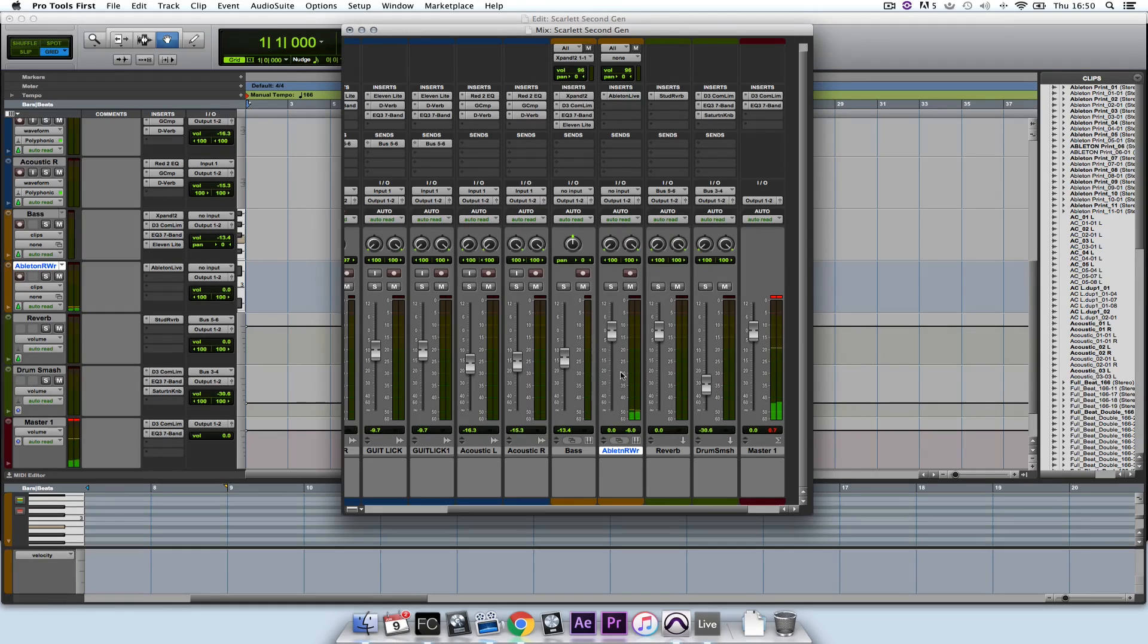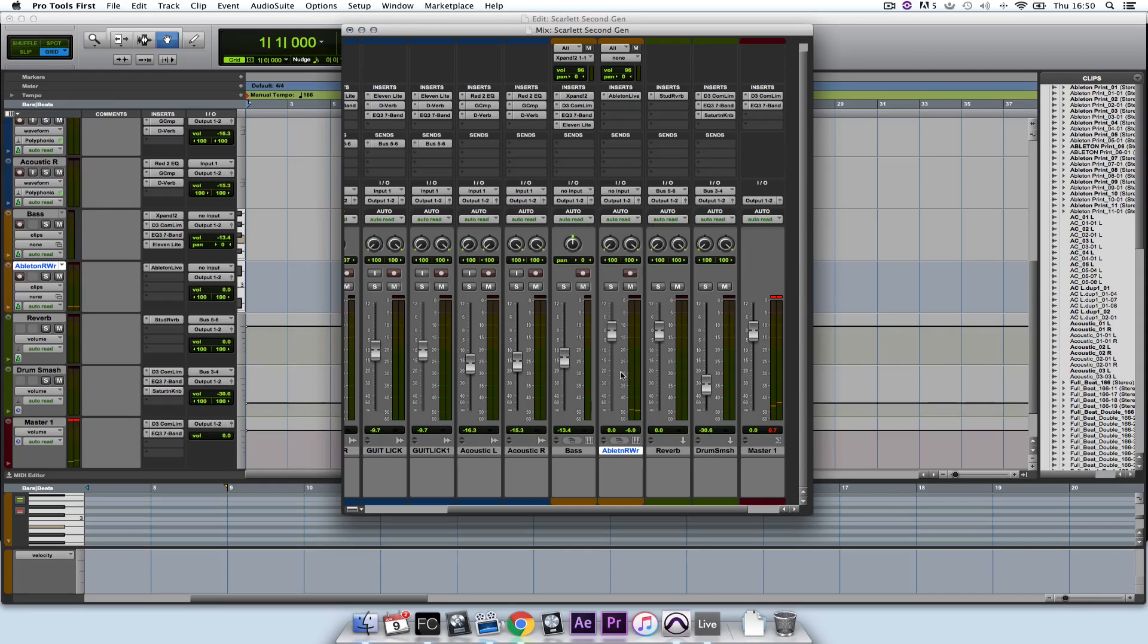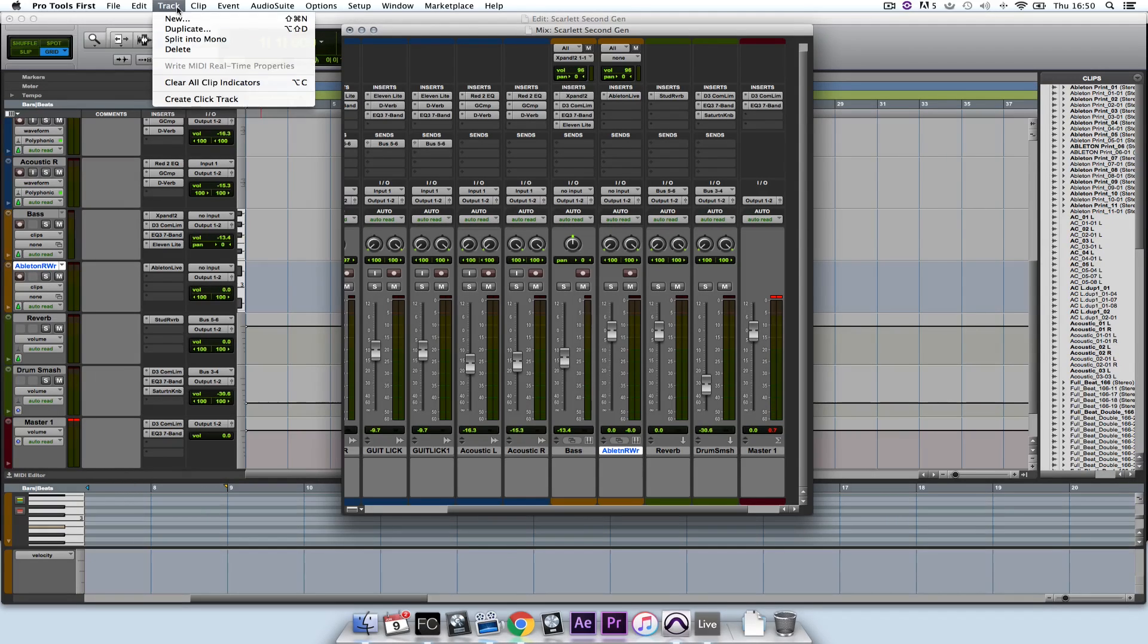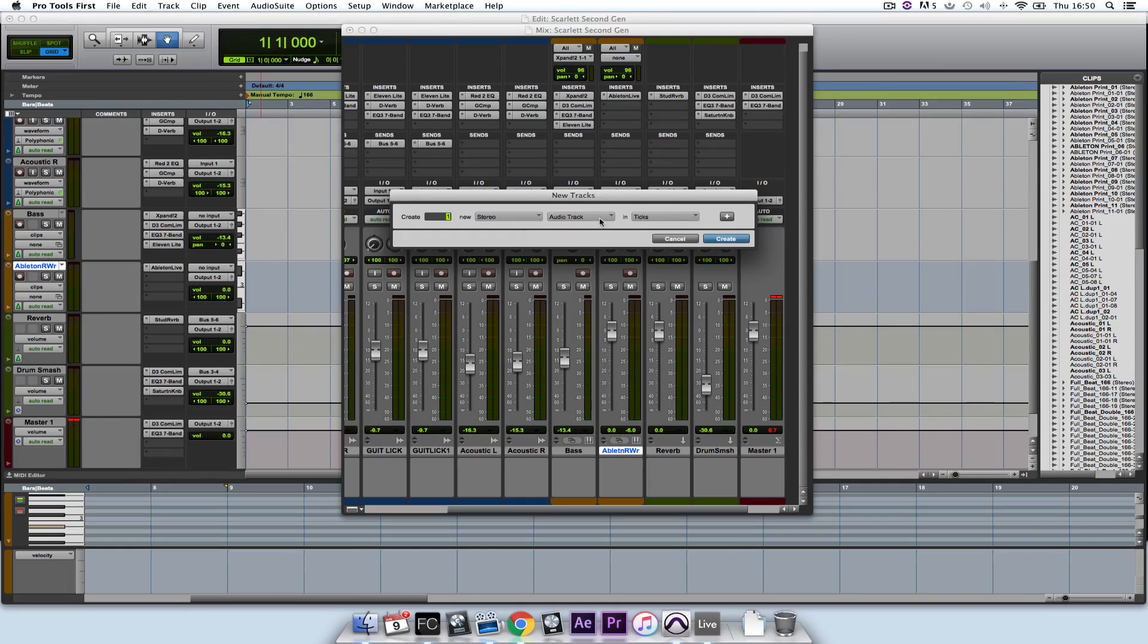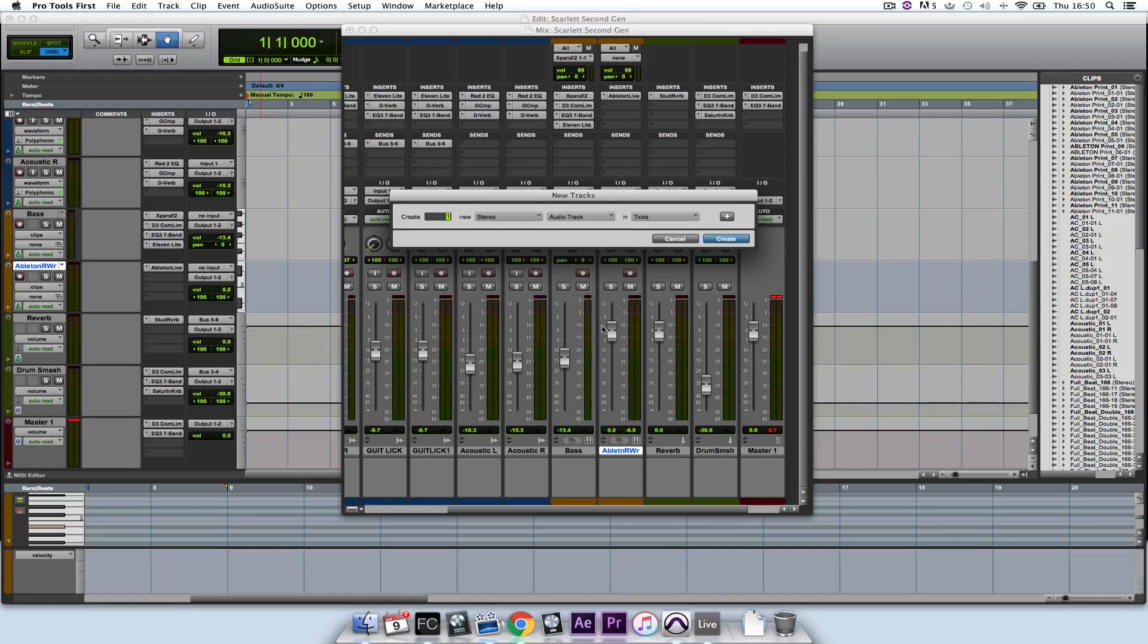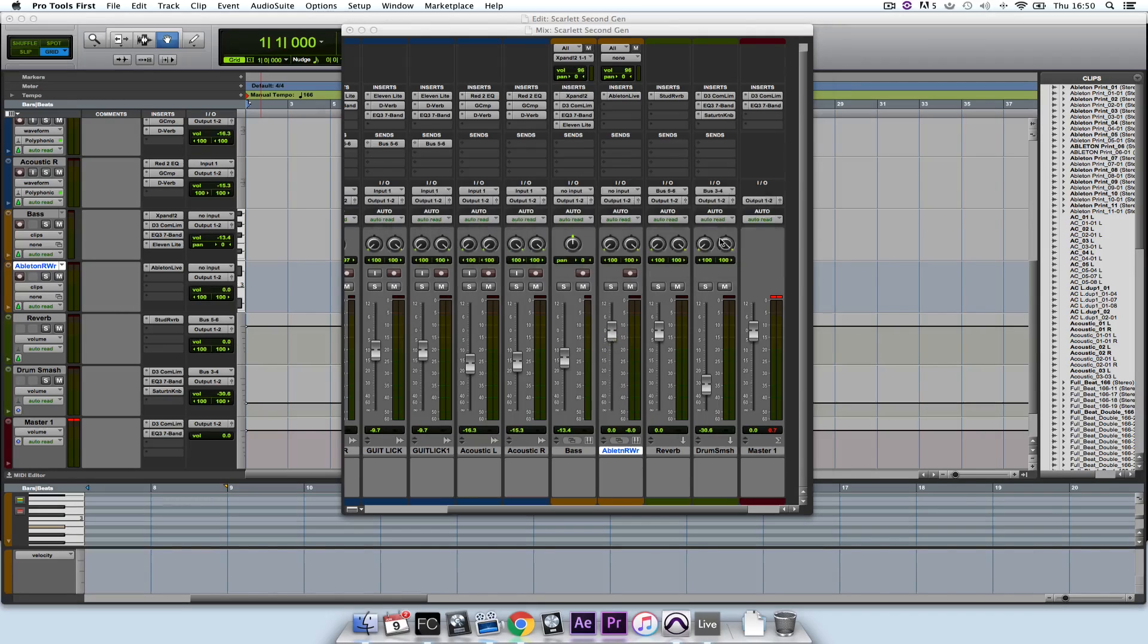Now what I want to do is create a channel to print this audio onto. So I'm going to go to Track, select New and I'm going to create a stereo audio track because my Ableton rewire channel is also stereo. I'm going to click on Create.